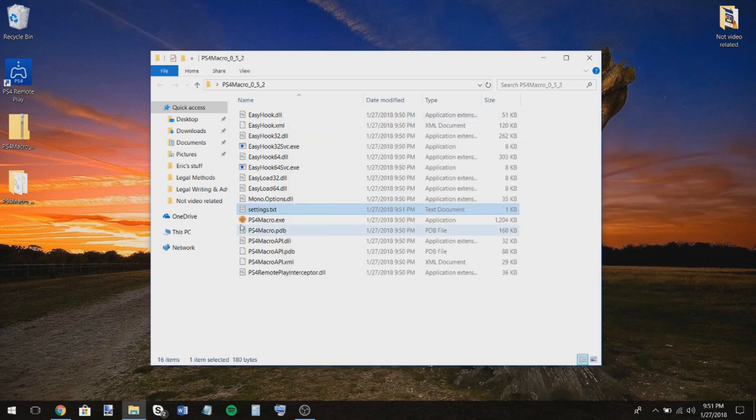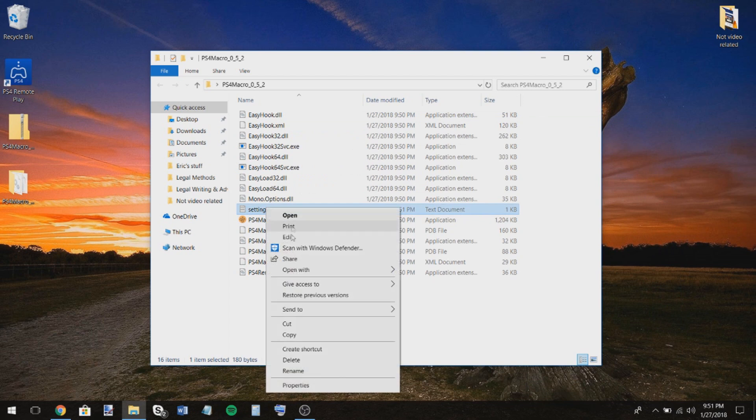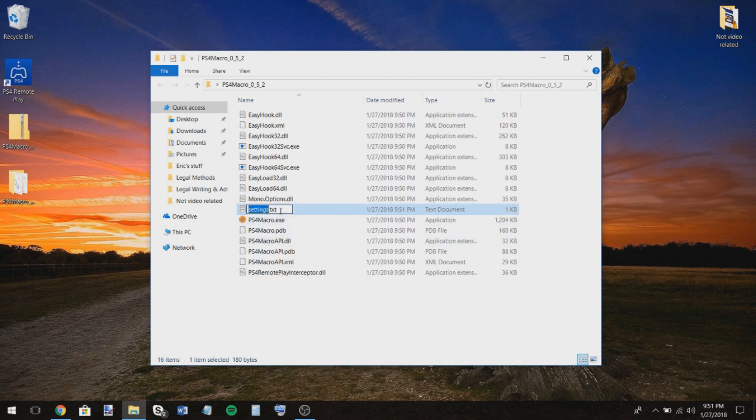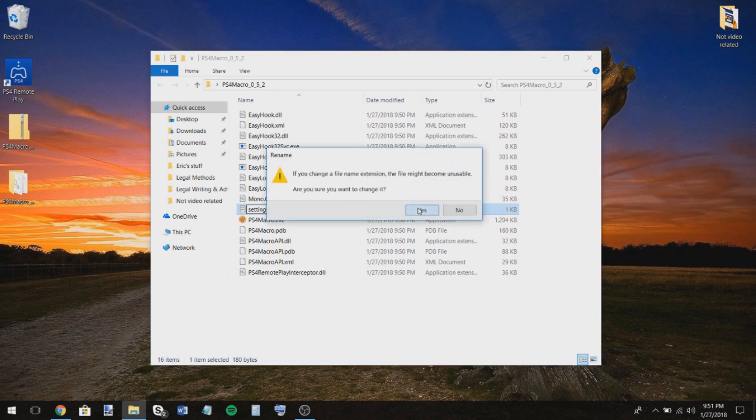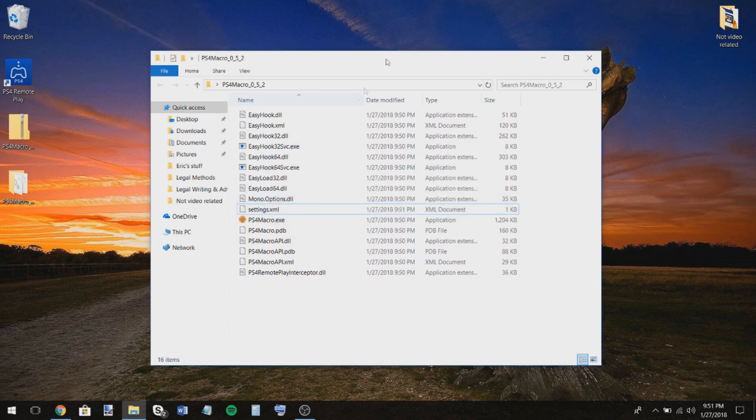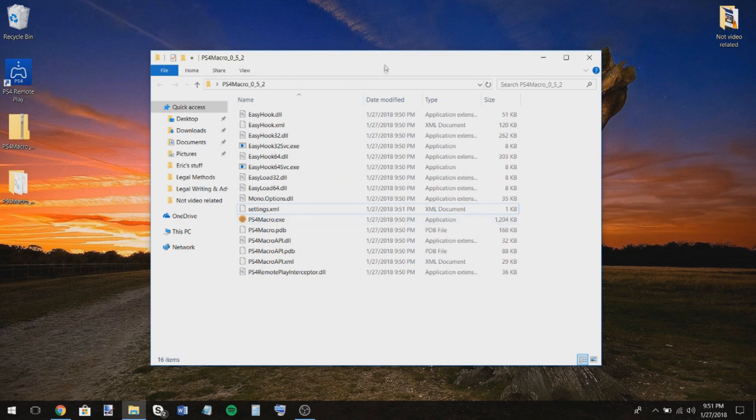Okay. Then what you're going to want to do is right-click settings.txt, rename it and change the text to XML. That's basically all you have to do for the setup.